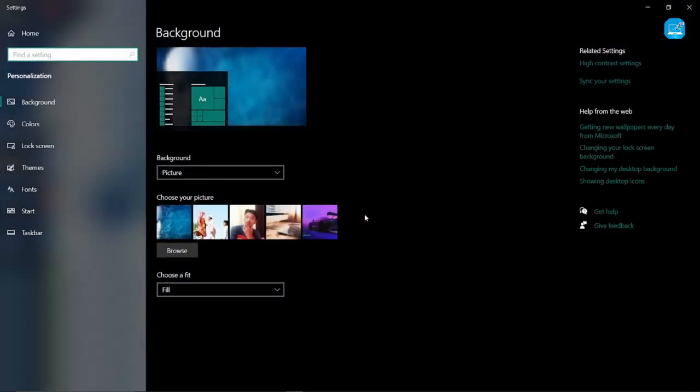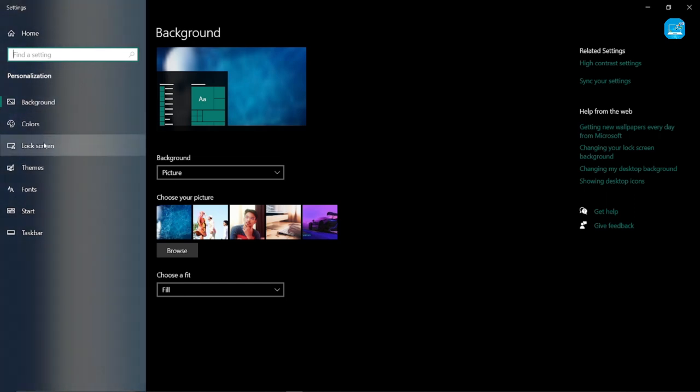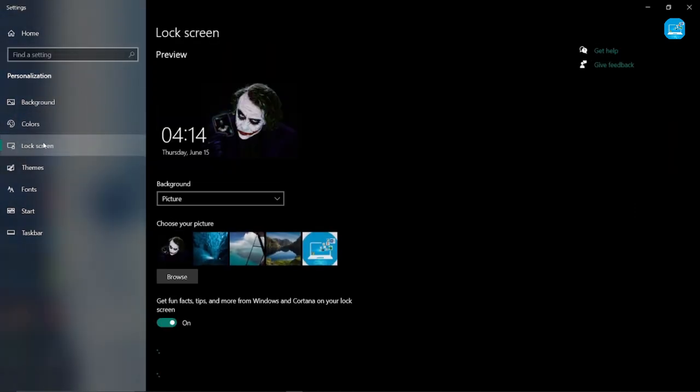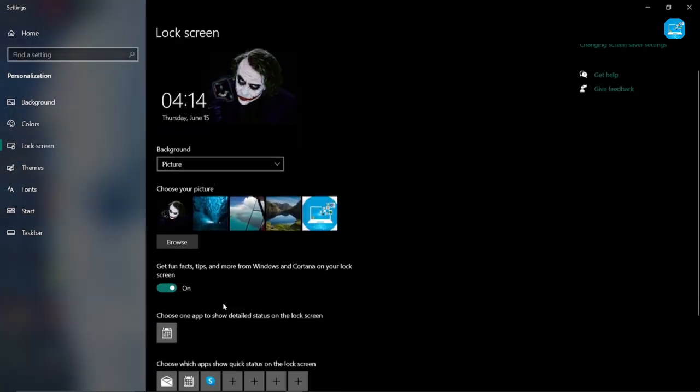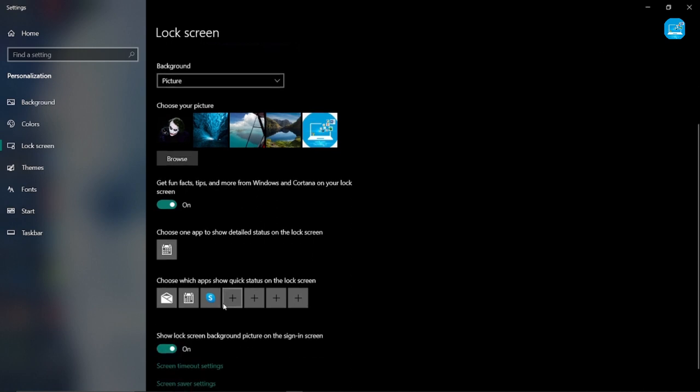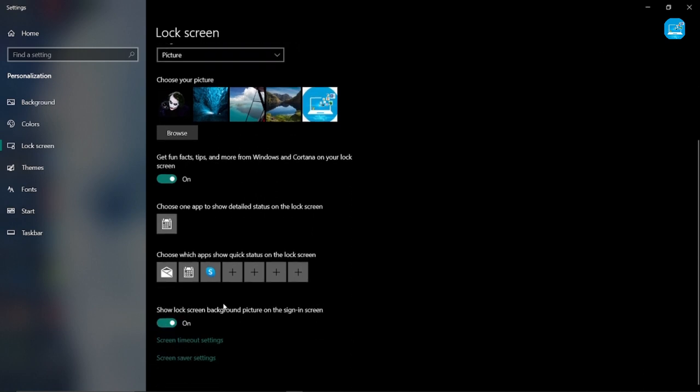And here you can see the lock screen option. Click on it. Scroll down. And you can see here, screen saver setting. Click on it.